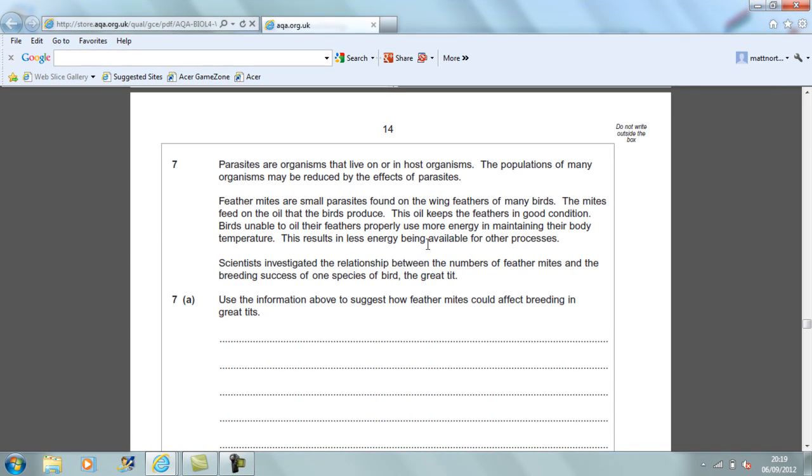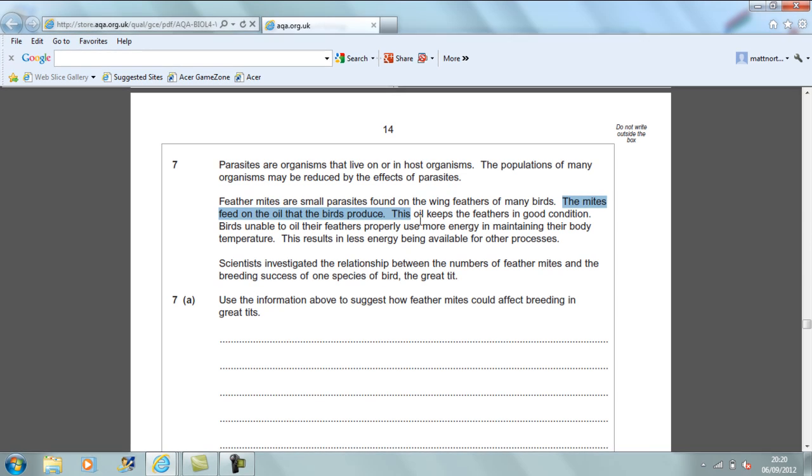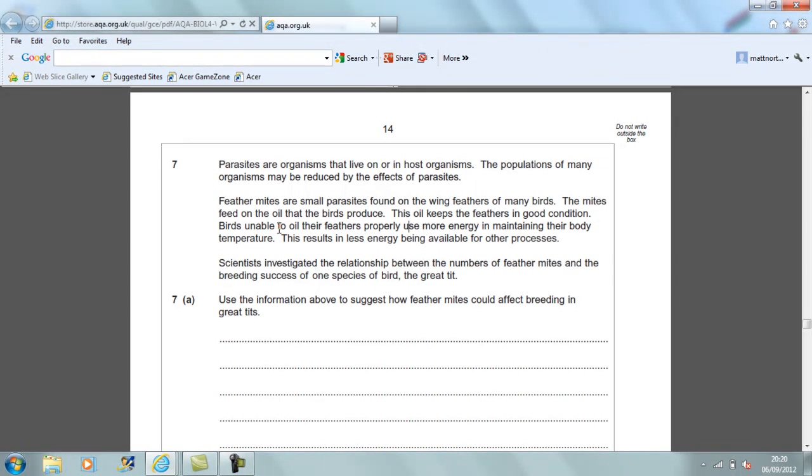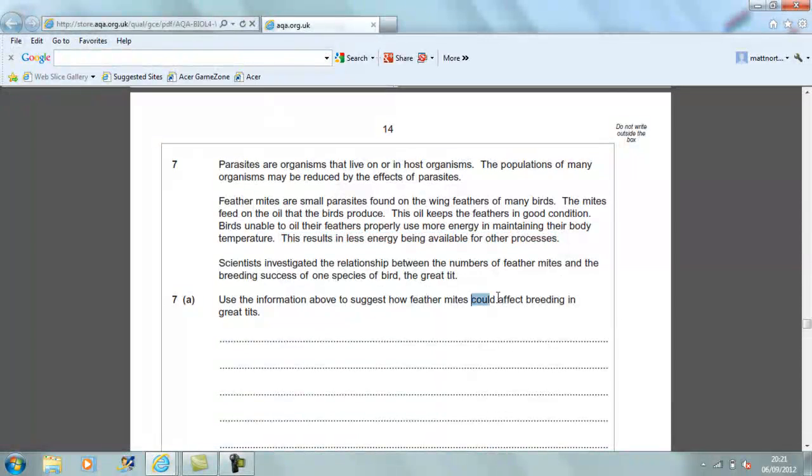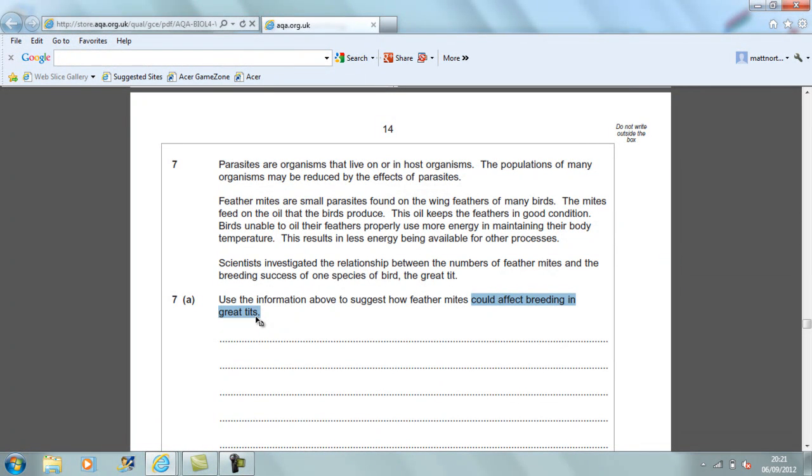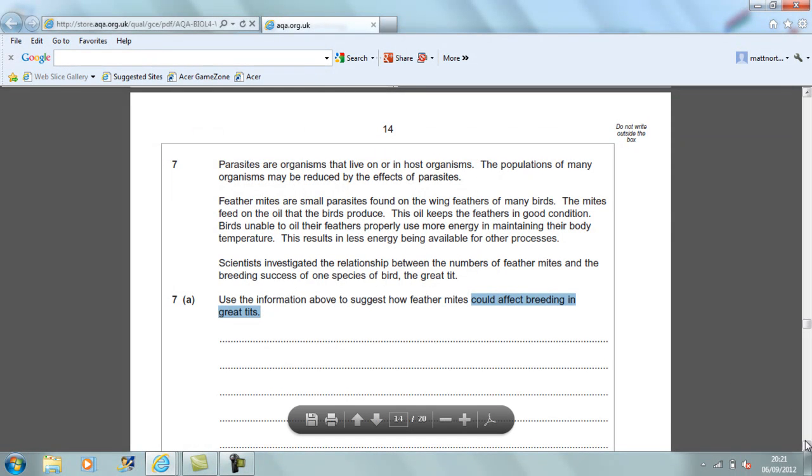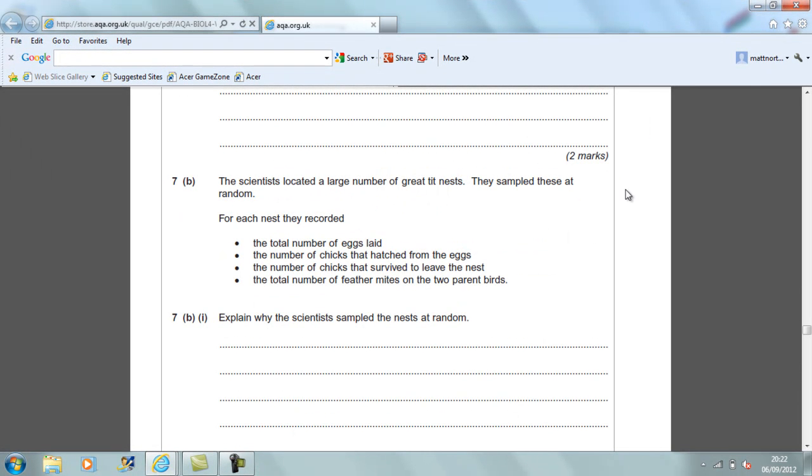The question is very specific in saying use information above to see how the mites could affect breeding in Great Tits. The first thing you need to notice is that the mites feed on the oil that the birds produce. This oil keeps the feathers in good condition. Clearly, an increased number of mites will affect the condition of the feathers. That will clearly be one mark. Also, this results in less energy being available for other processes, namely reproduction. Mentioning the fact that there is less energy available for reproduction would be another mark. Therefore, this final section here, how it could affect the breeding in Great Tits, it would therefore reduce the amount of breeding. It would not stop it, but it would reduce it. That is very key. You could not say the birds would be unable to breed. It just means that the amount of breeding would be less and that could potentially be a third mark. Therefore, only two from those are valid.